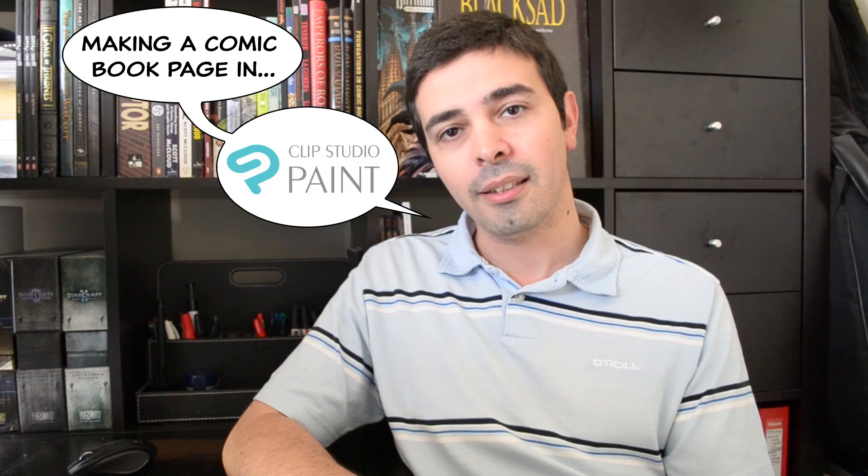Hey guys, my name is David Arroggio and today we're going to be looking at how to make a comic book page in Clip Studio Paint.